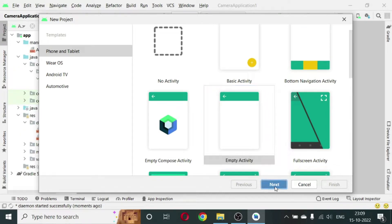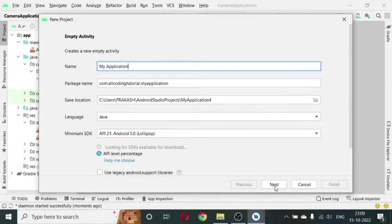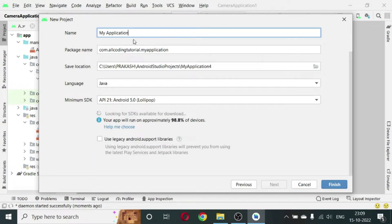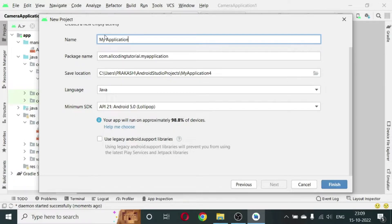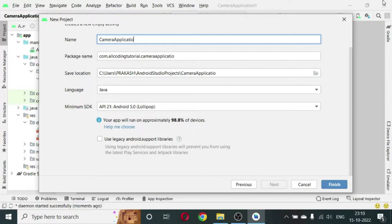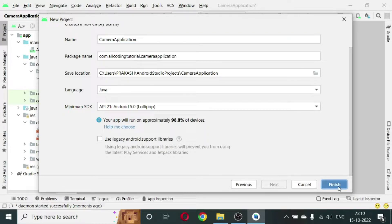Click next, then just give a name to the application. So I'm giving here Camera Application. Leave the other part as it is and then click finish.